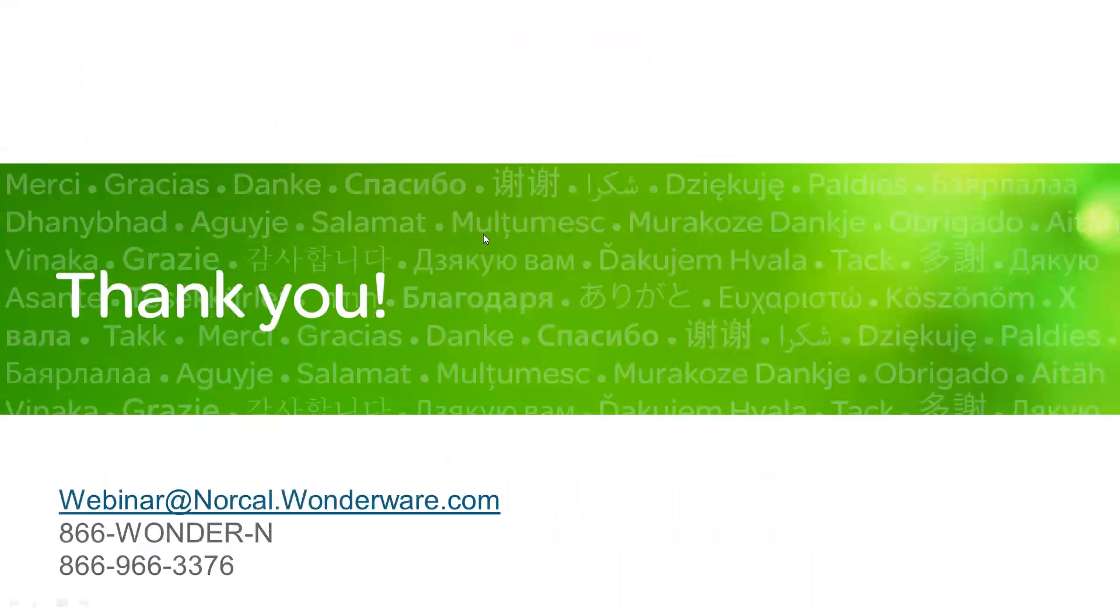My name is Mike Lapitan with Wonderware NorCal. Thanks for watching and if you have any questions, please contact us at norcal.wonderware.com or 866-WONDER-END.